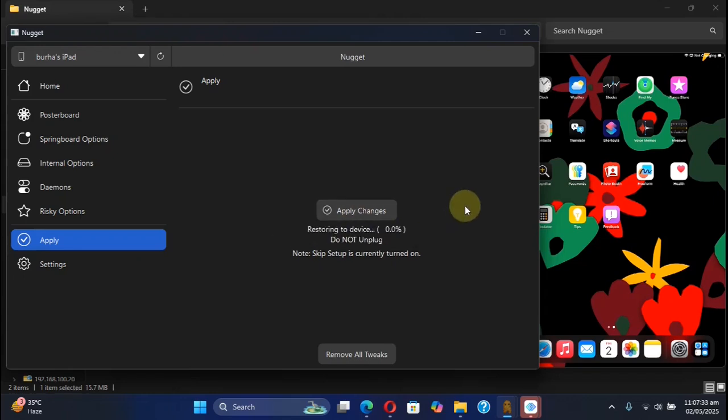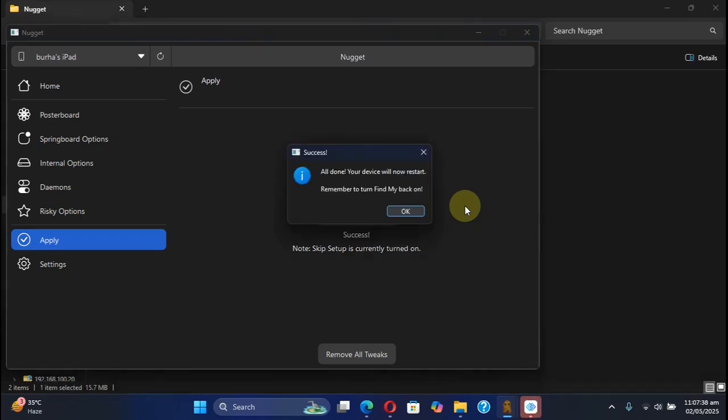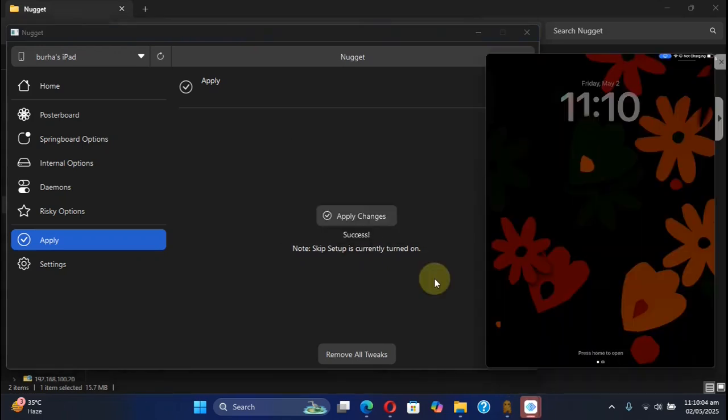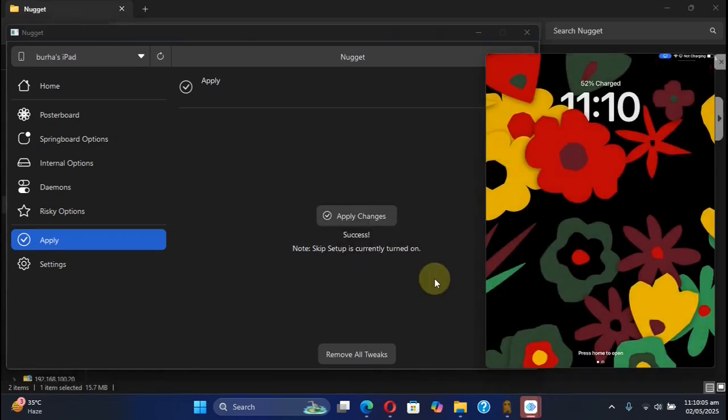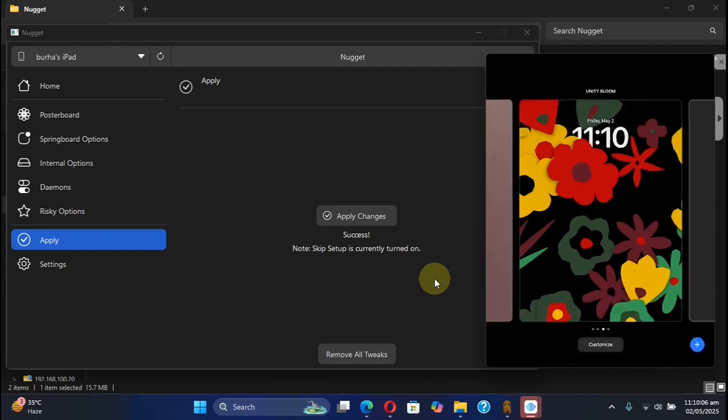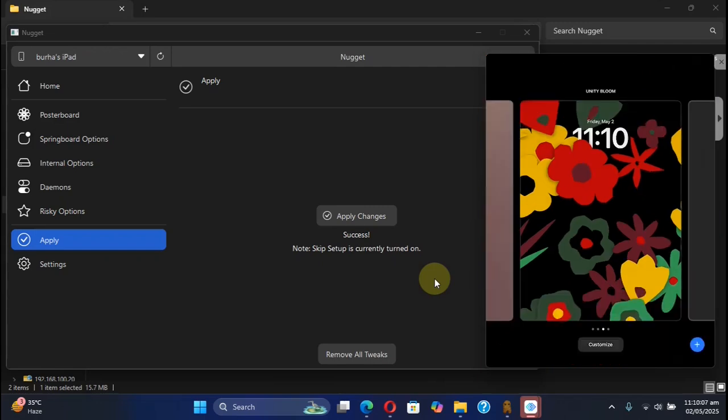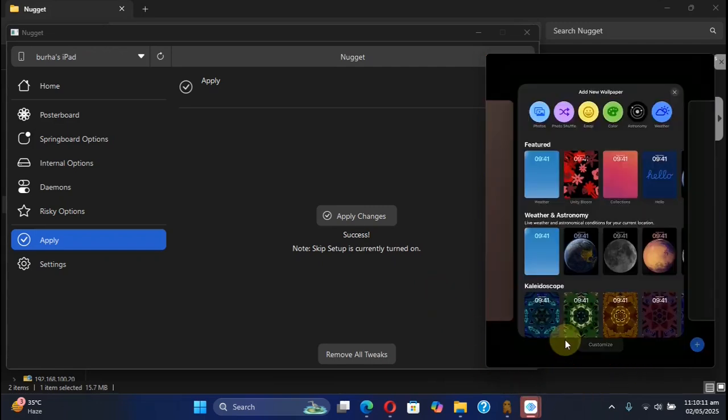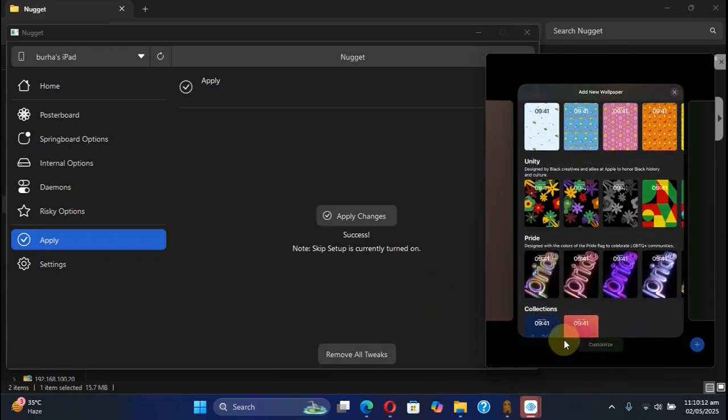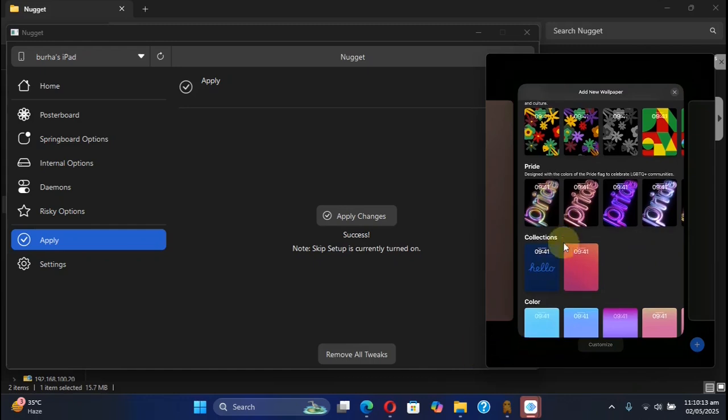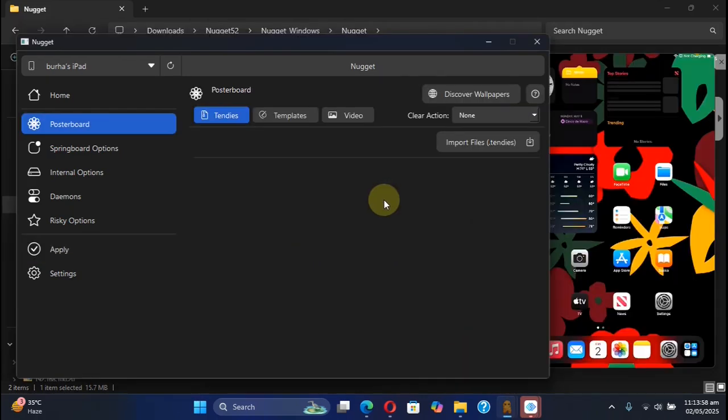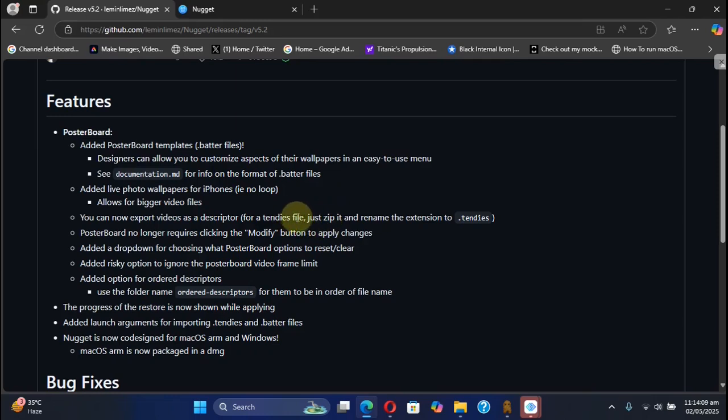After rebooting, simply lock your device, press and hold, then hit this plus button, and here in collections you will see your gradient wallpapers. You can also now add your own videos as .standees files. It is easy. You can simply zip it and then rename the extension to .standees.